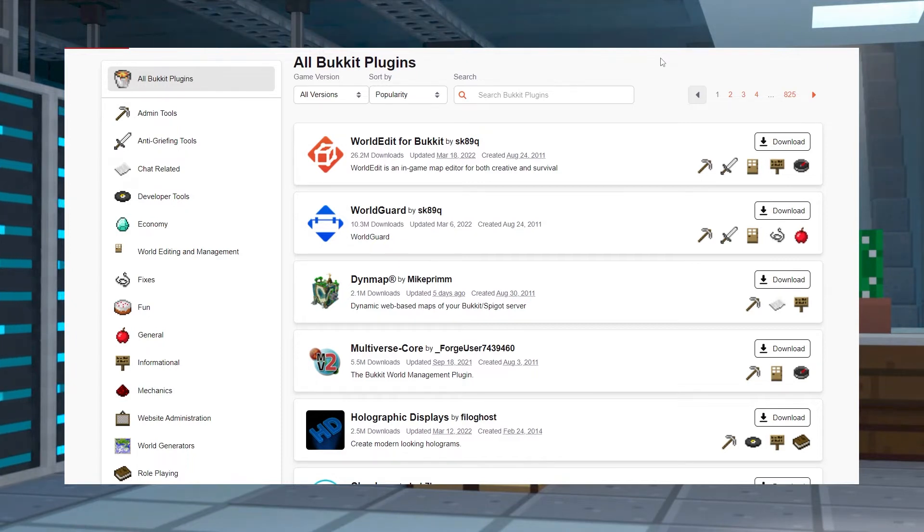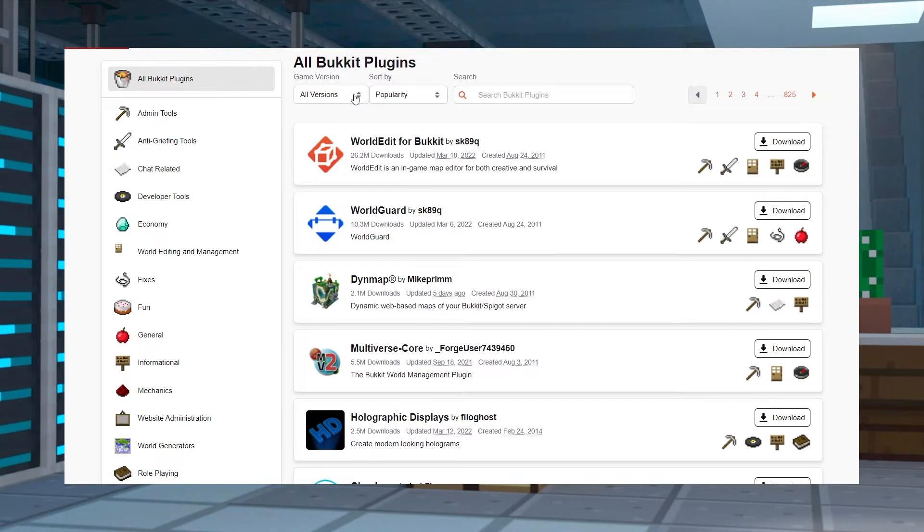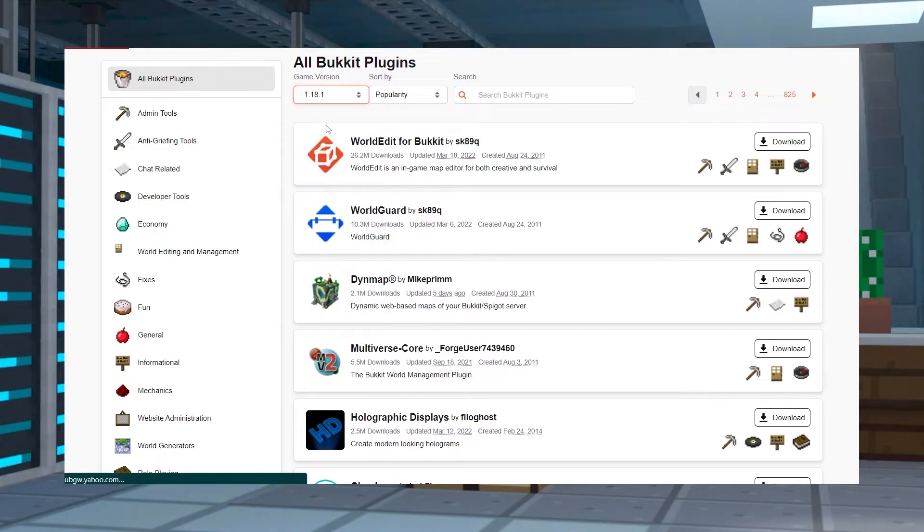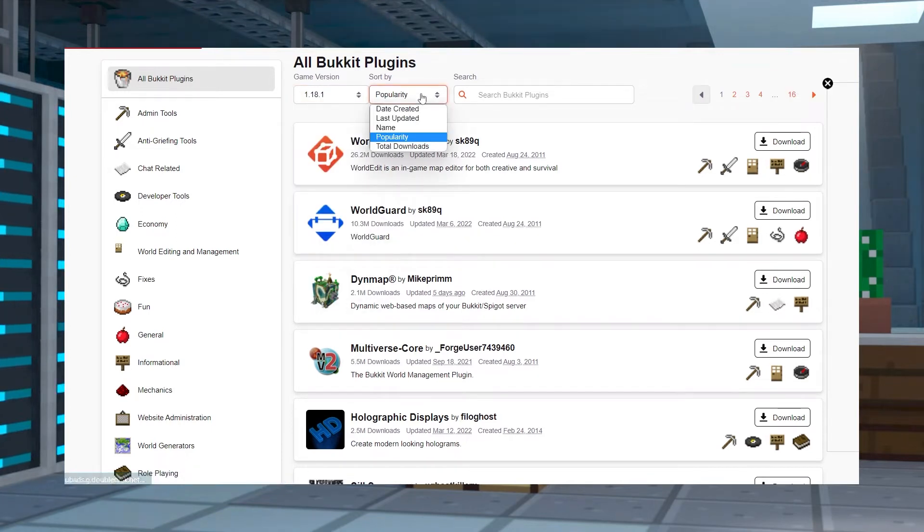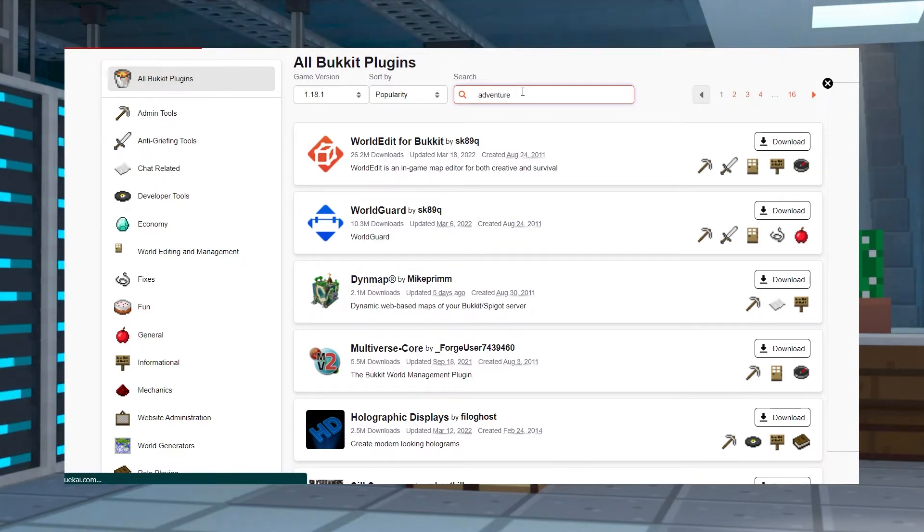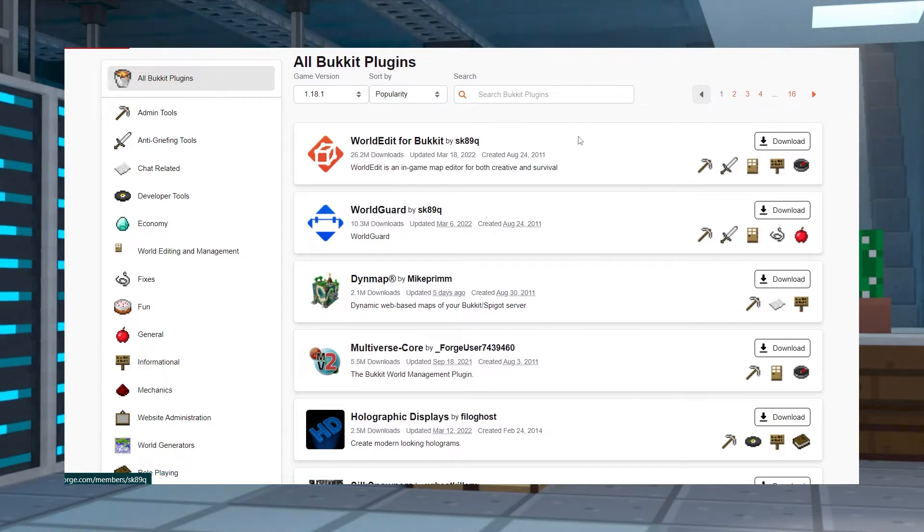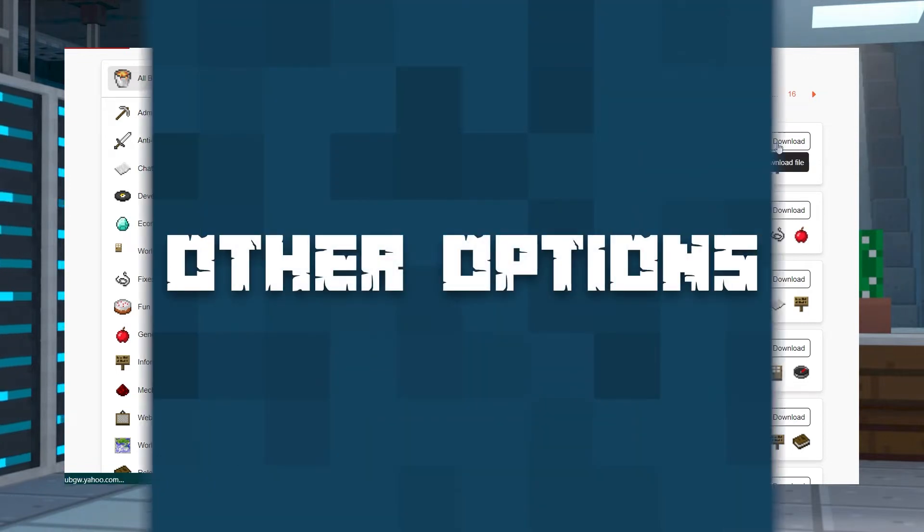Head to the All Bukkit Plugins section of the database linked below. Once there, you will see categories to the left to select, a game version menu, the sort by menu, and the search field. Fill them out according to the plugins you're searching for. After that, you can press Enter from the search field to look up all of the plugins relating to the set fields. You can either view the plugin by clicking on its name, or you can press download to the right of it.